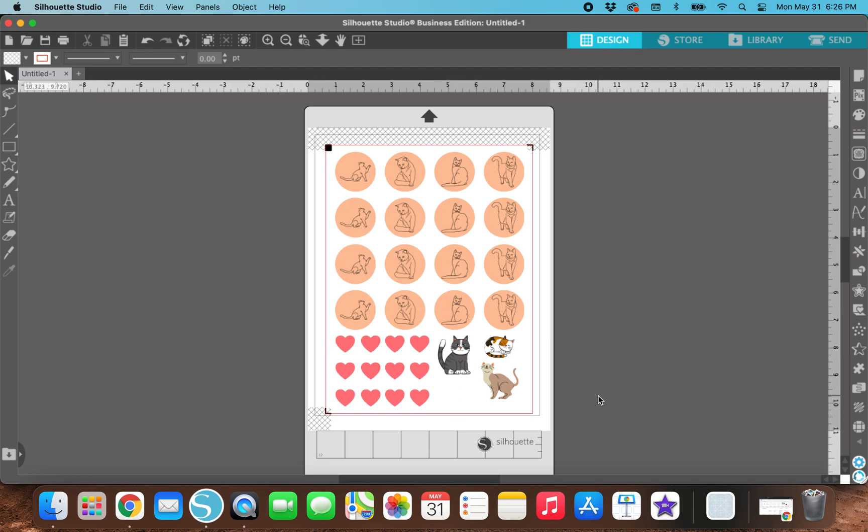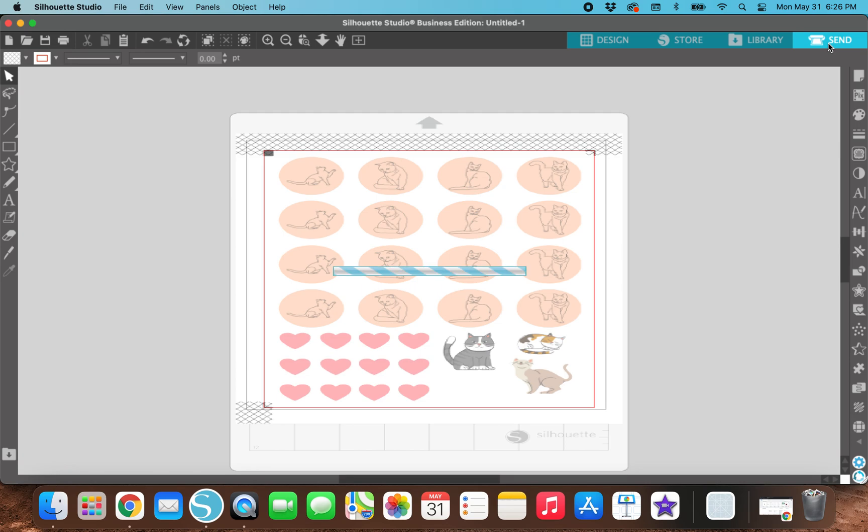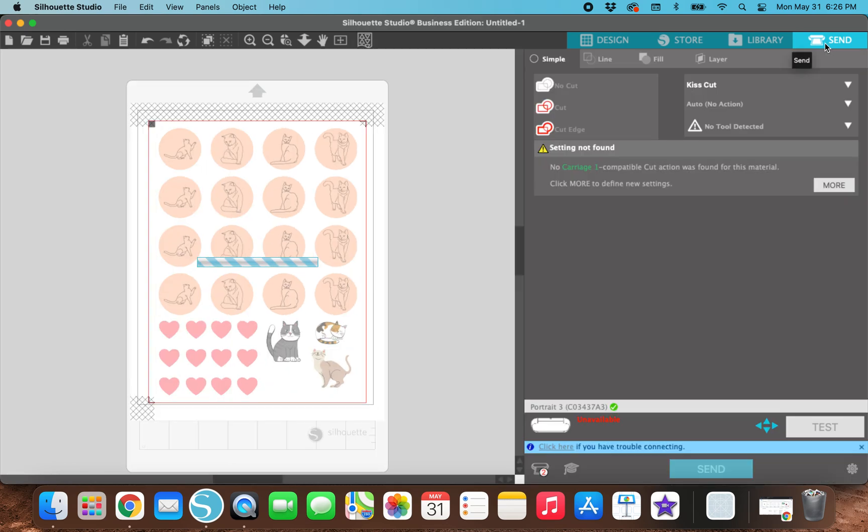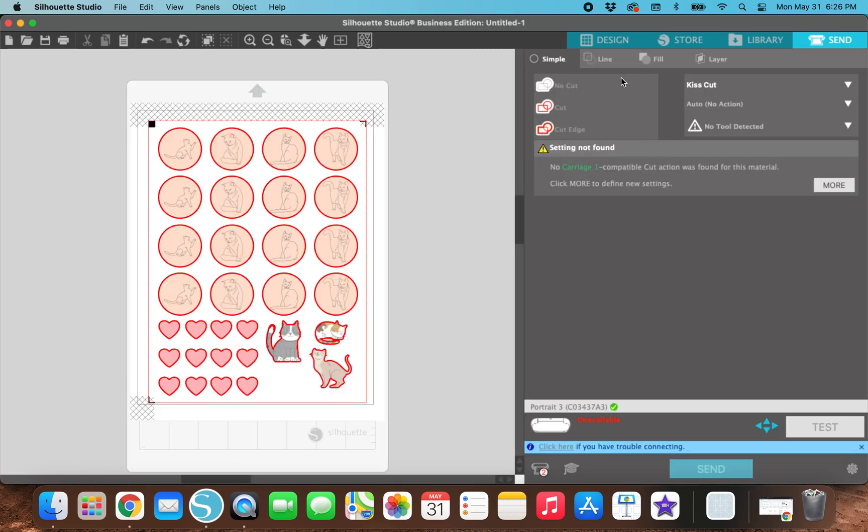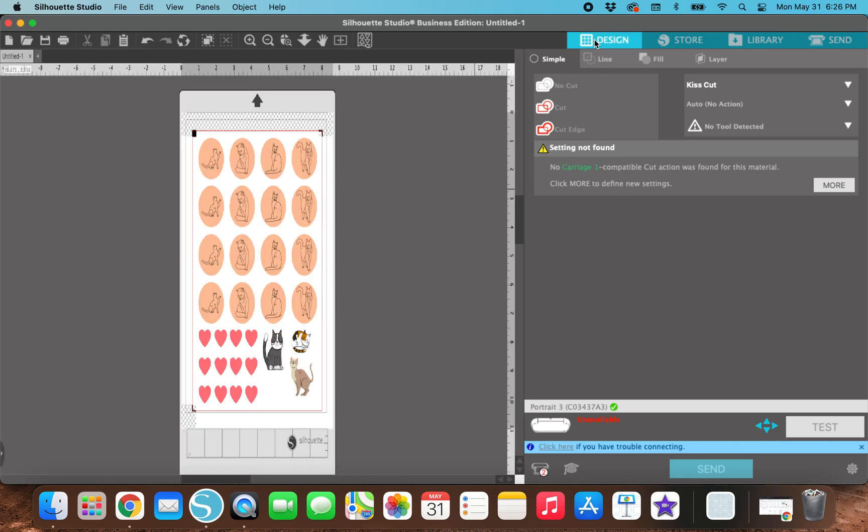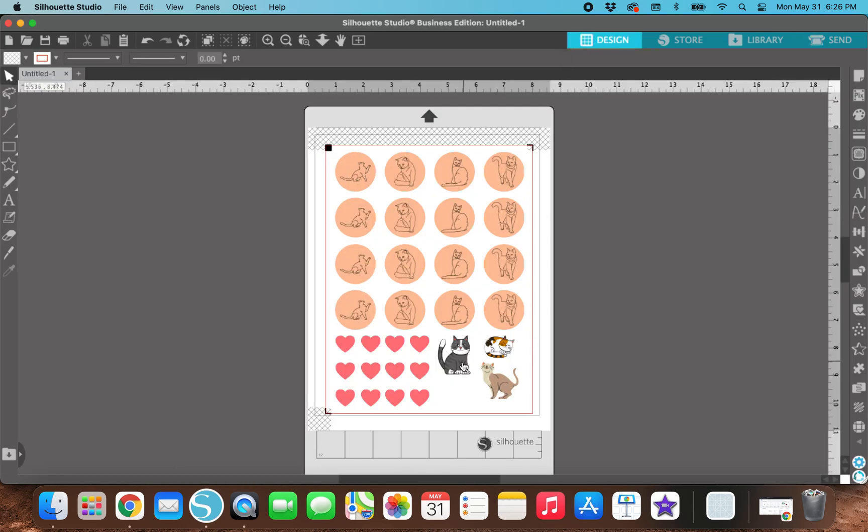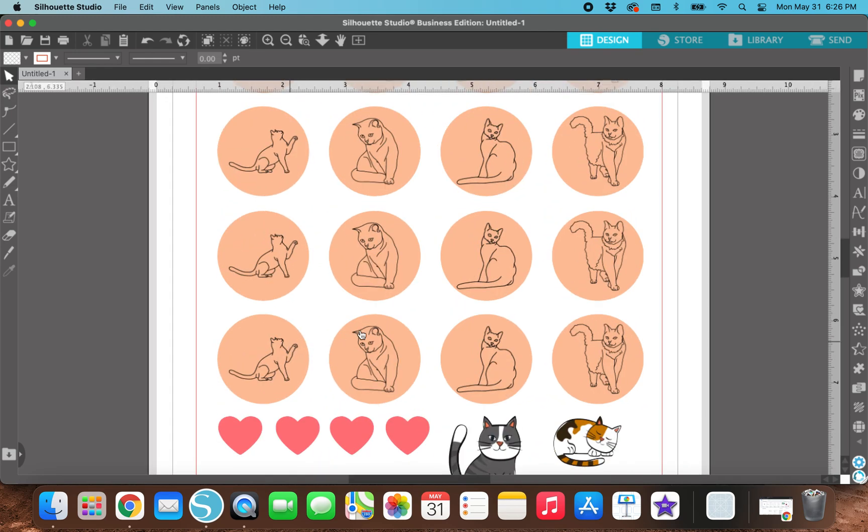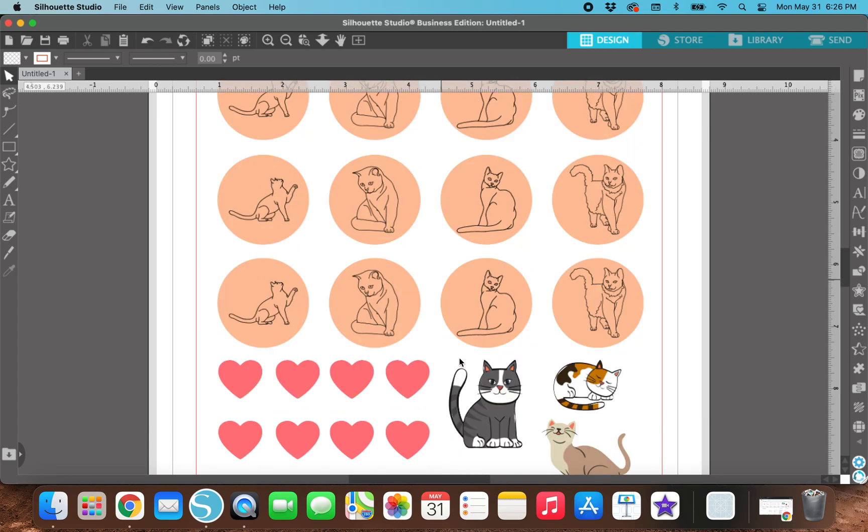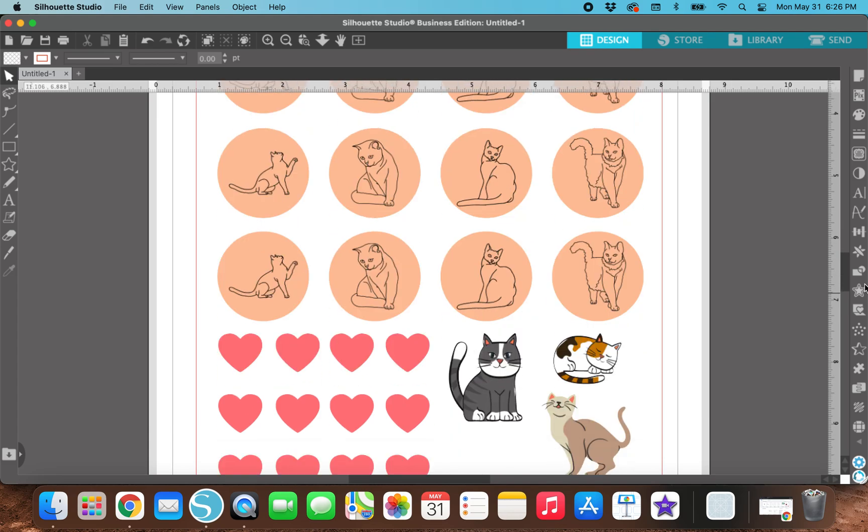So if you try to print and cut without any kind of cut lines, then it's just going to print. It's not going to, well, it is going to cut. But I like to put a little bit of an offset around my stickers, just so that if someone's Silhouette kind of prints a little off, it won't cut into the sticker or the picture that you're trying to cut. So I'm going to zoom in a little bit.